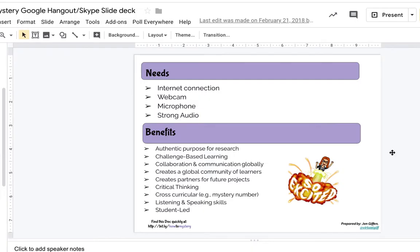Now that we've learned how to connect with other educators around the world, I want to go over some needs and benefits you will have once you engage in the Mystery Hangout. The needs you're going to require are internet connection, webcam, microphone, and strong audio. The reason being is you want your learners' voices to be heard clearly and you need a good webcam so students can see each other's faces.